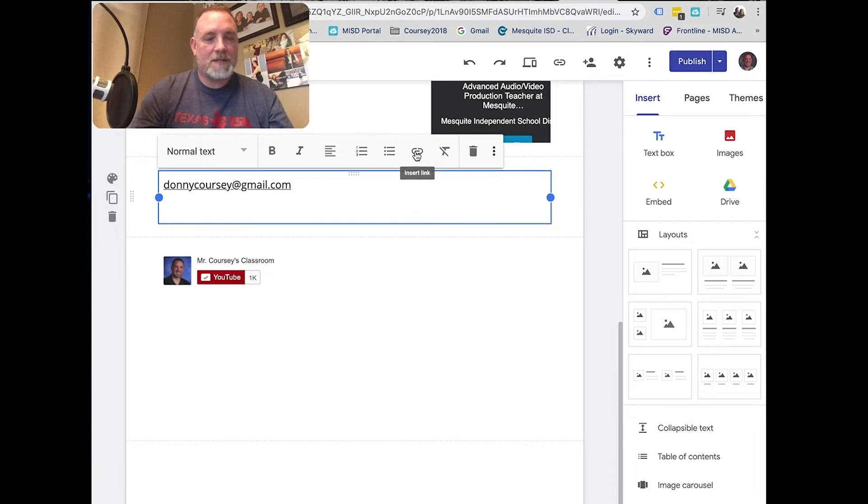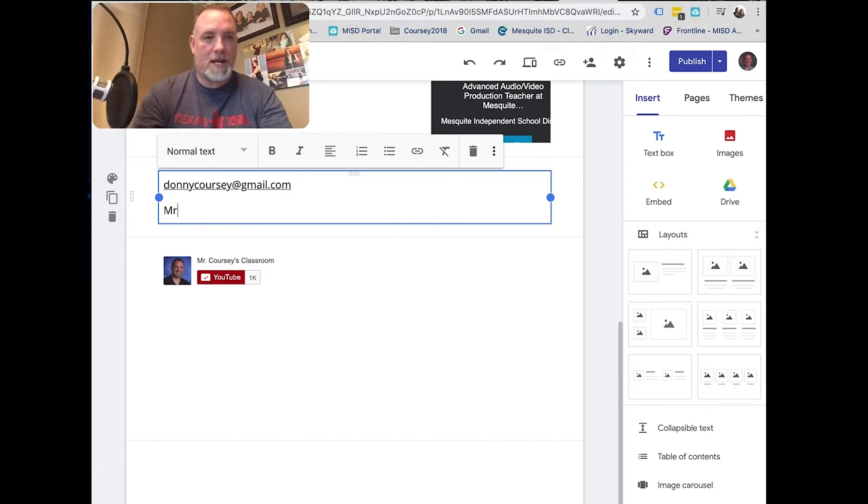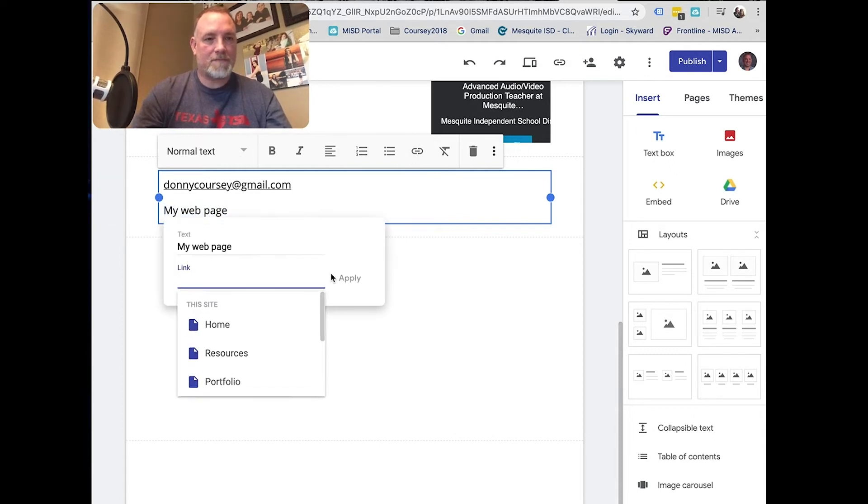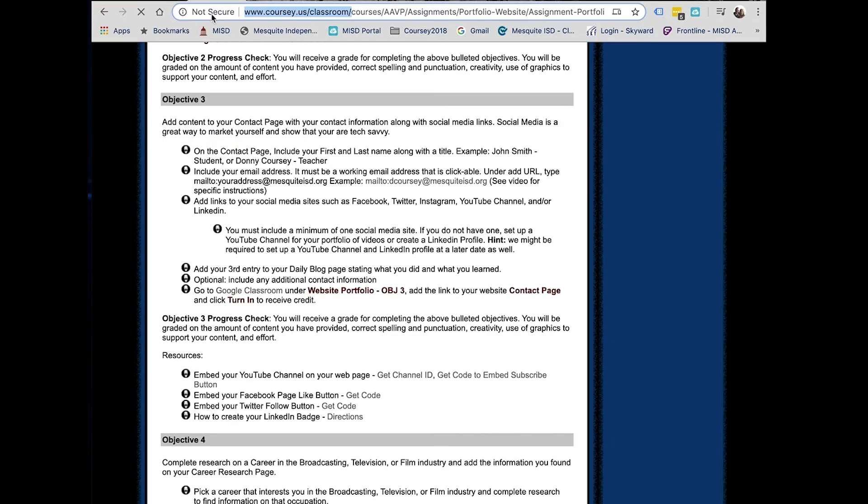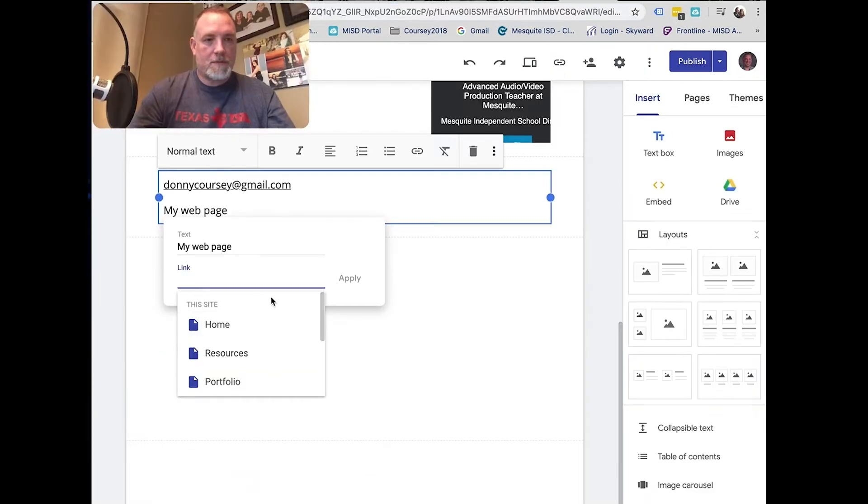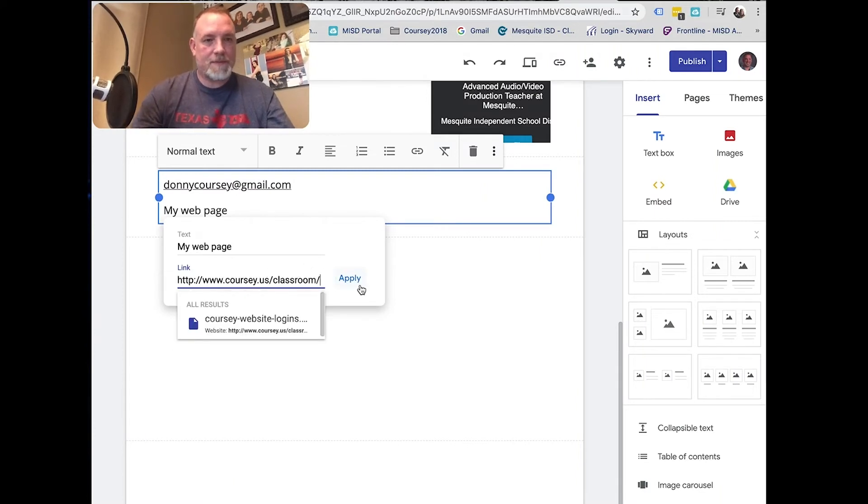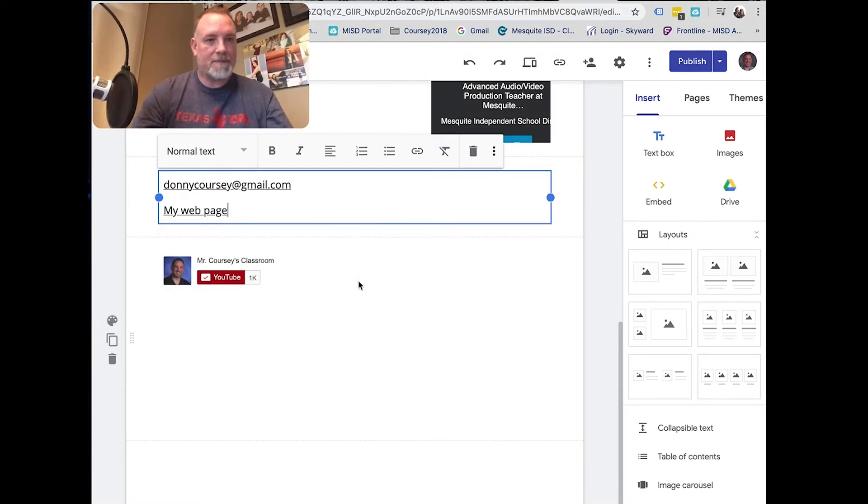If you want to do a webpage, you can either type in a word, my webpage, and highlight it. Click on here and highlight it. Go back here, paste it, click apply, and it makes a link there.